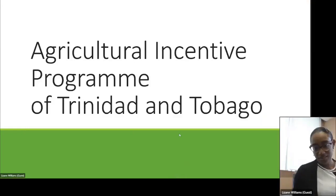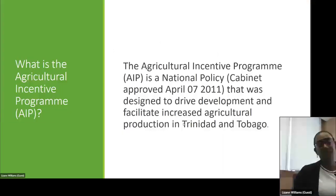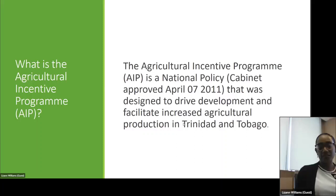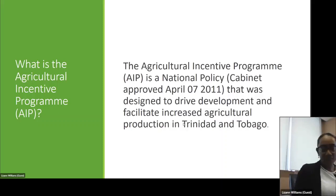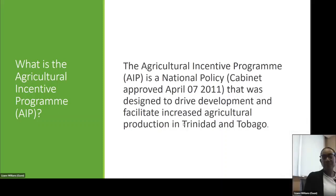The Agricultural Incentive Program of Trinidad and Tobago. So what is the Agricultural Incentive Program? The Agricultural Incentive Program is a national policy that was designed to drive the development and facilitate increased agricultural production in Trinidad and Tobago.